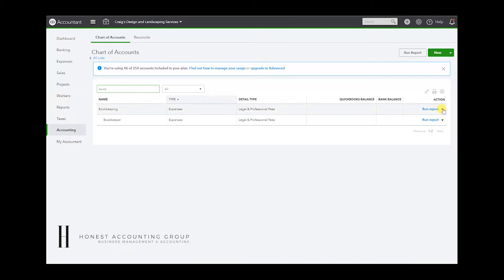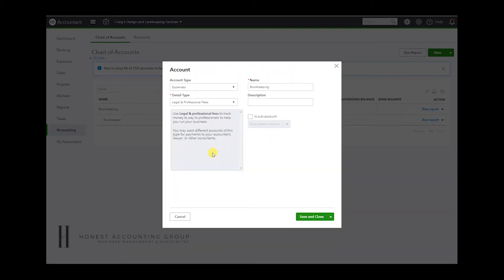And the way we do it is by hitting the dropdown, hit edit. One important thing to know, we're assuming that this account has transactions in it.